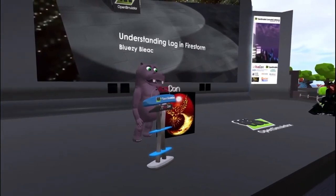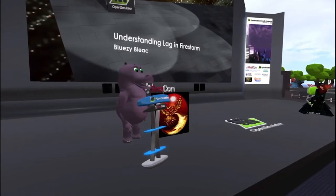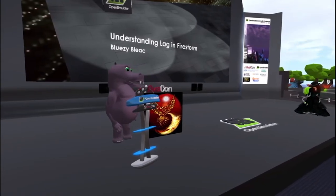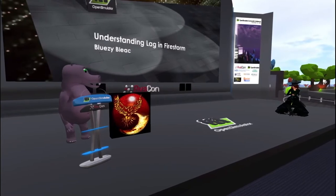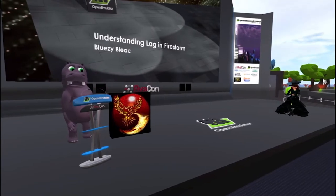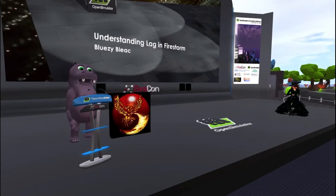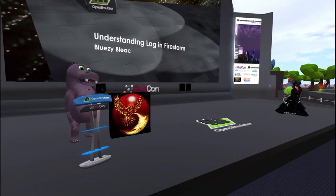You can disable particles in a number of ways: via the Advanced menu, Rendering Types, and Particles; or via the Preferences menu, Graphics, General, Max Particle Count — just set it to zero all the way to the left.